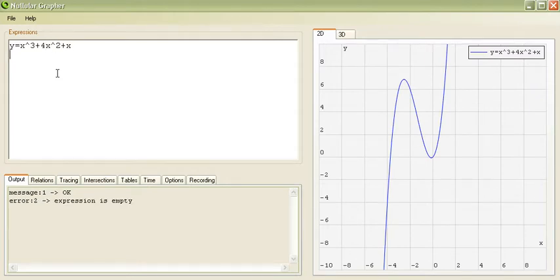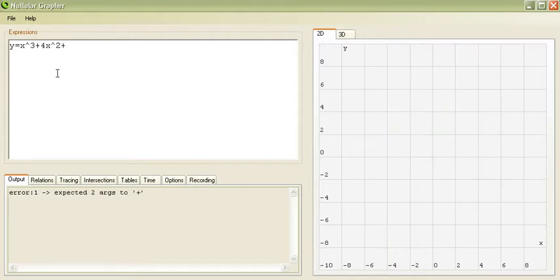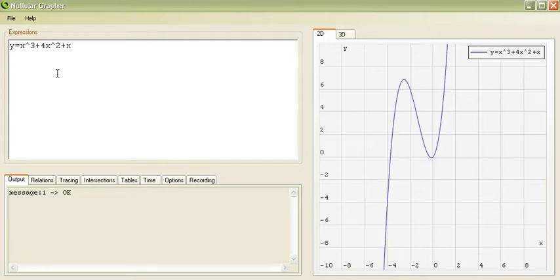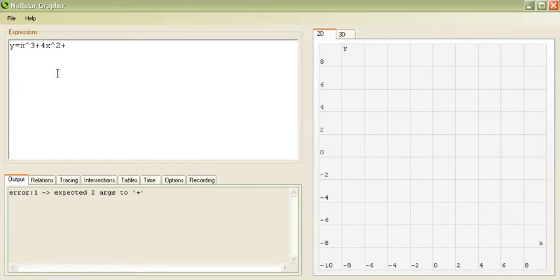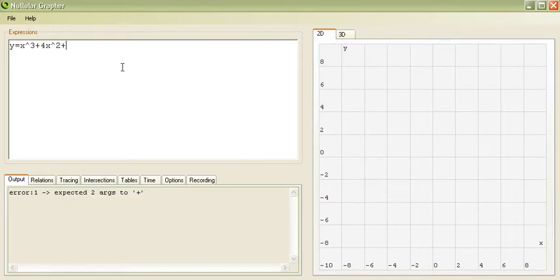Now this is a very basic explicit equation, and you'll notice as we type we get updates, and if the equation is missing something then we get the error on the bottom, expect the two arguments to plus sign.